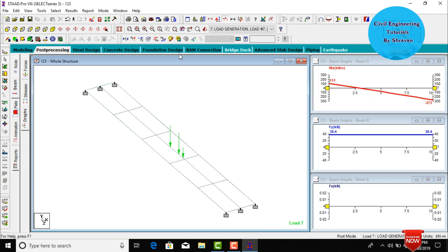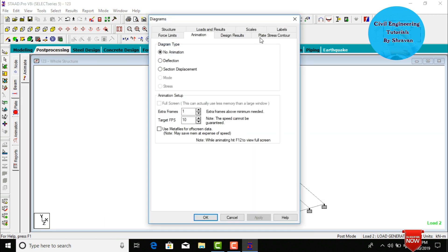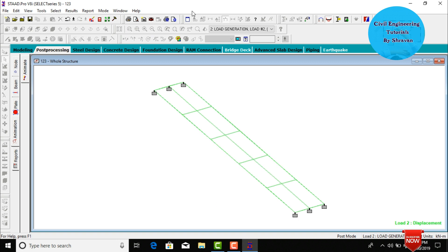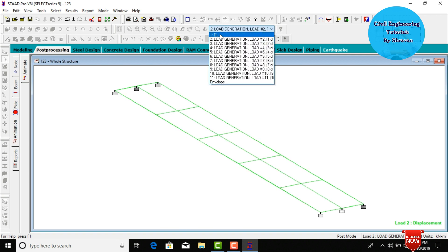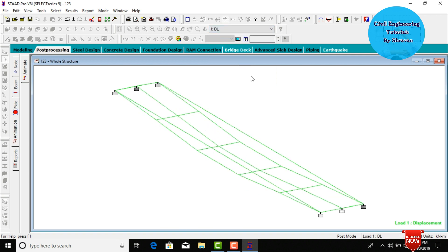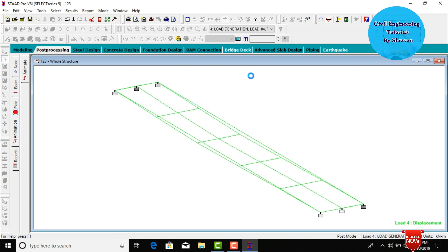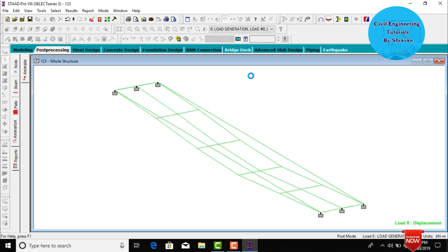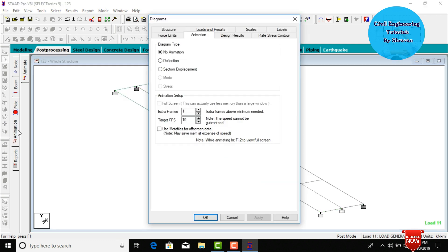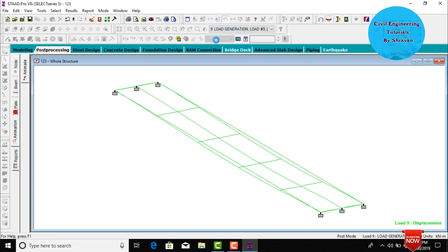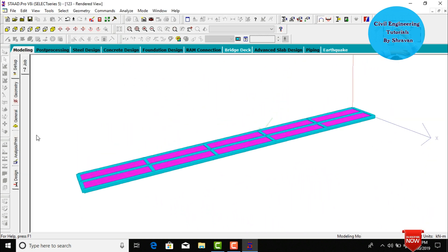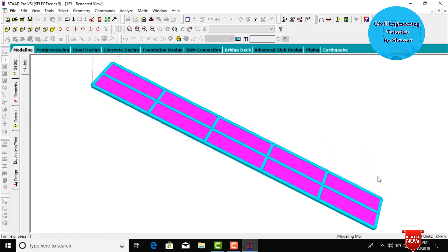Go to the Animation button, click Section Deflection, click Apply, then OK. This is the deflection diagram for load case 2 and for the dead load case, shown for load cases 3 through 11. Go to Animation again, click Section Displacement, click Apply and OK. This shows the section displacement for the bridge under the load cases. This completes the process of assigning and analyzing moving load using STAAD Pro V8i software. Thank you.